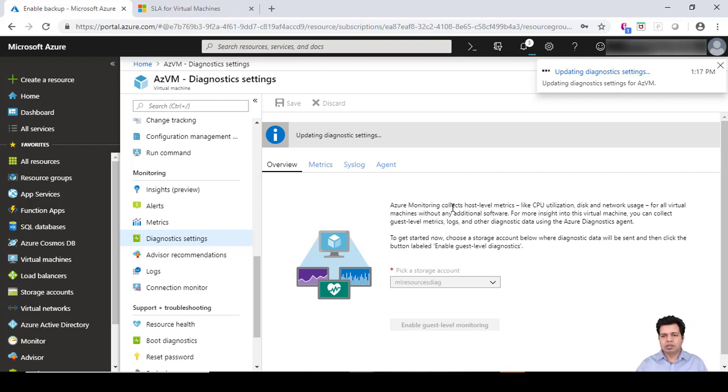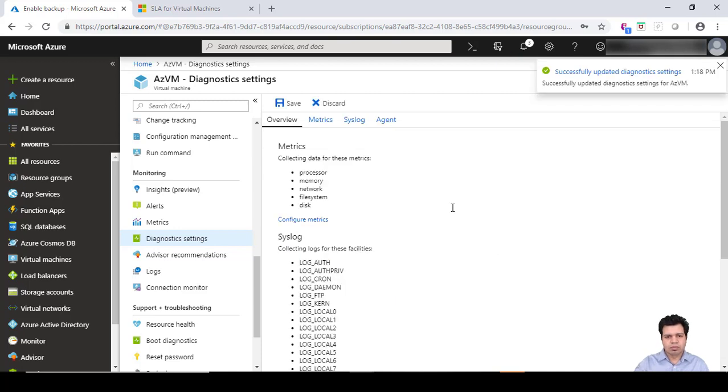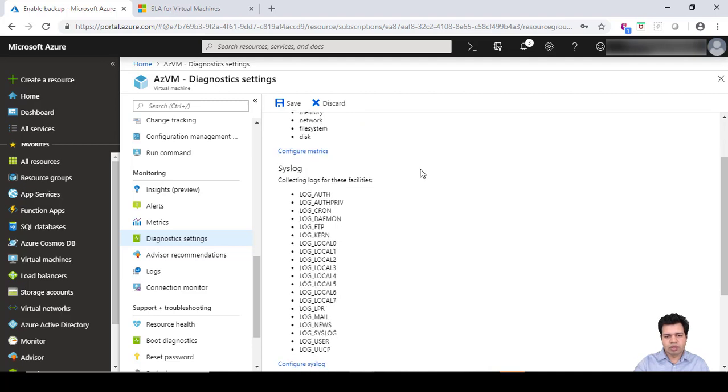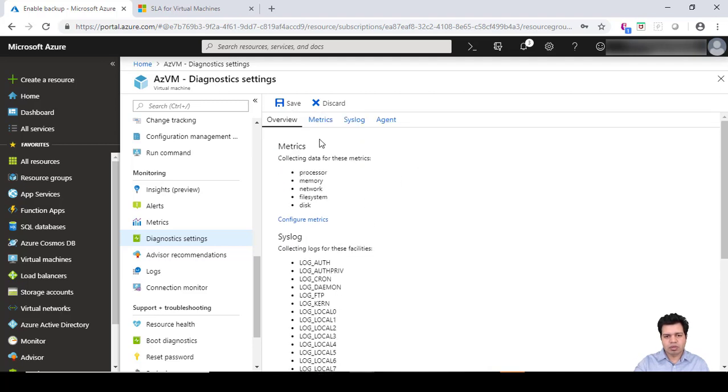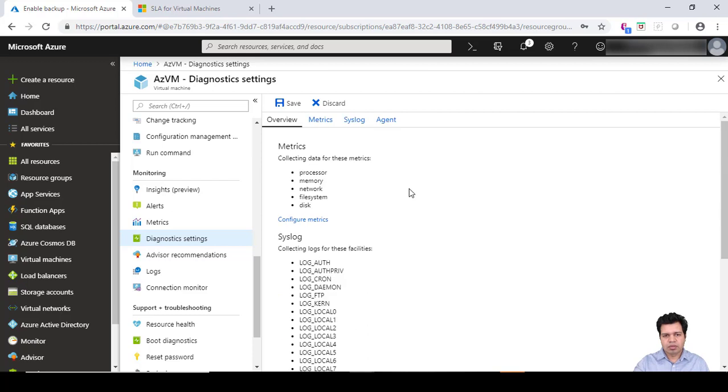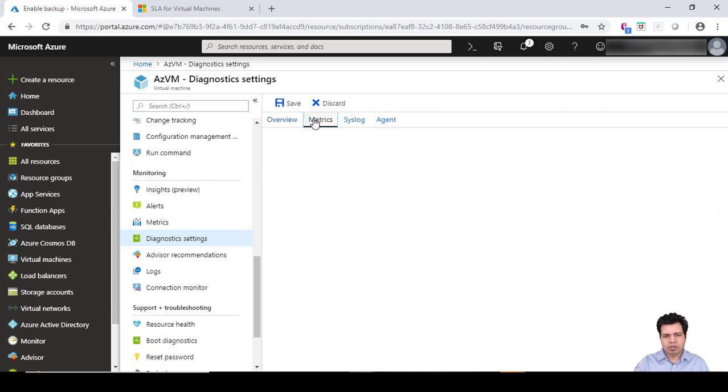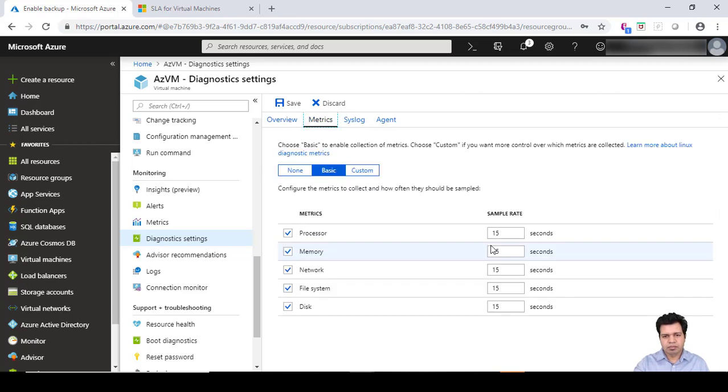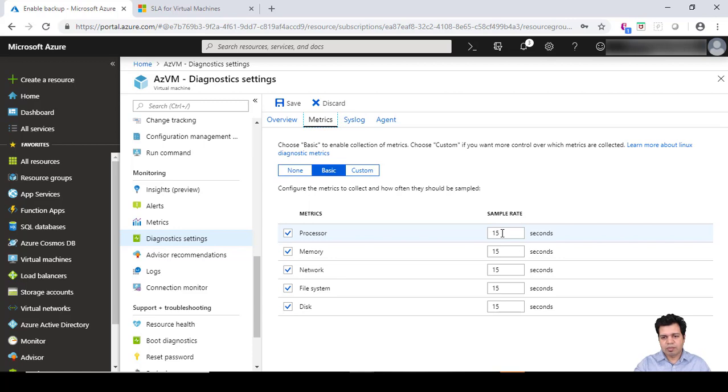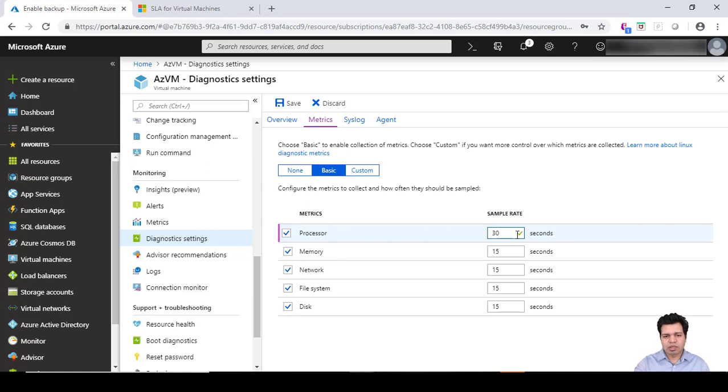You can see what kind of logs you can collect - system logs and several metrics as well. If you click on metrics, you can configure the sample rate - how often you want to collect the metrics for processor, virtual machine processor, virtual machine memory, networking details, file system, and disk usage details. If I set the sample rate to 30 seconds, then every 30 seconds the diagnostic data will be collected for the processor itself.